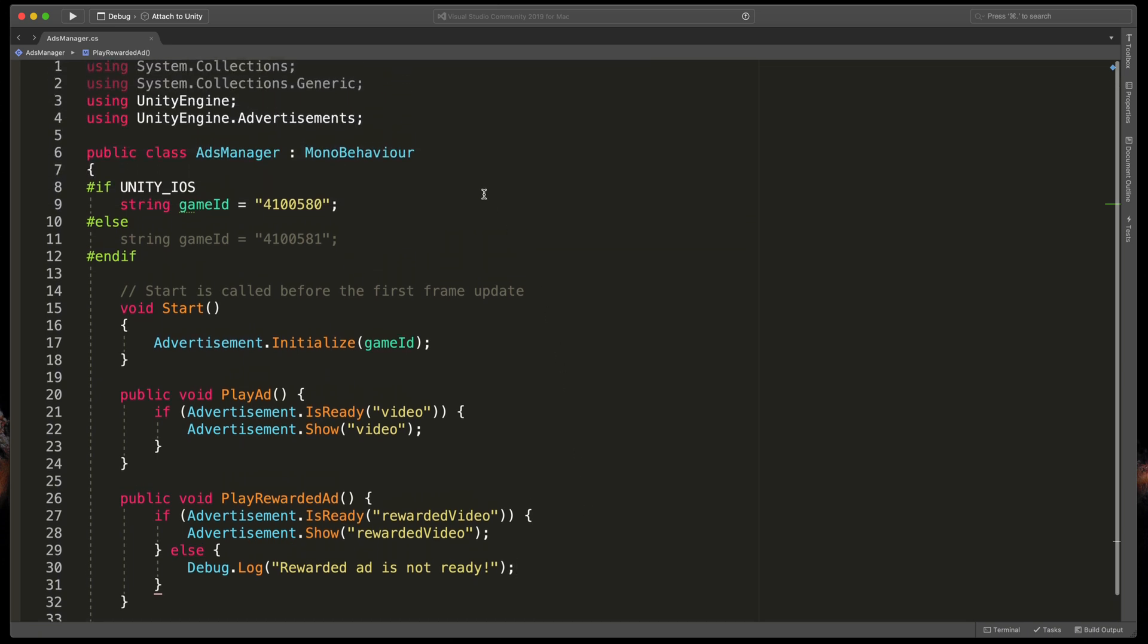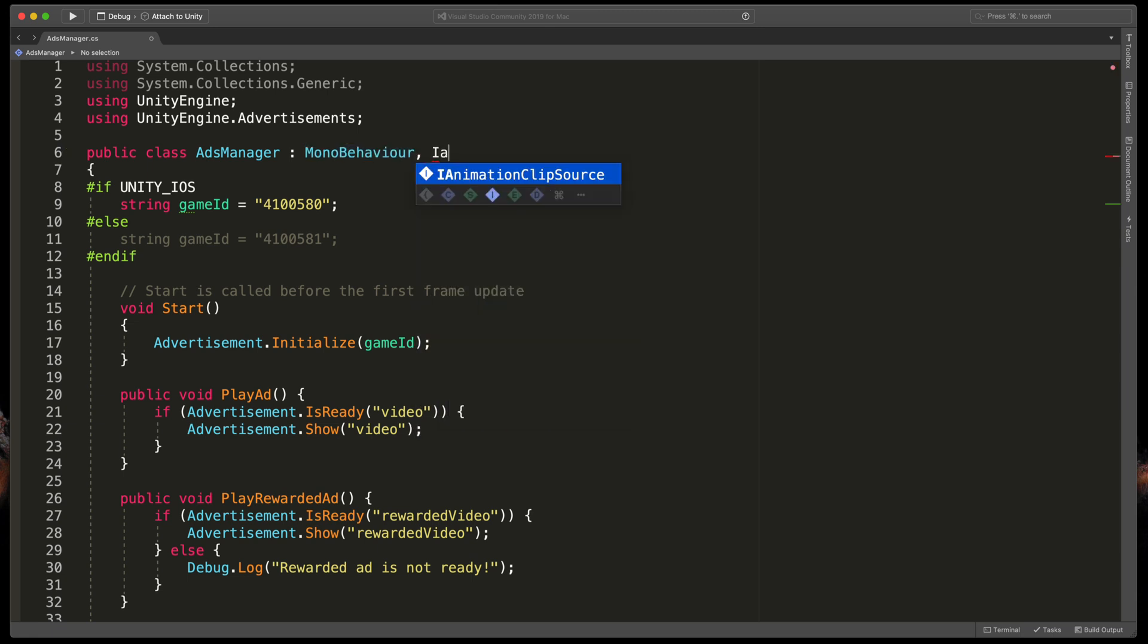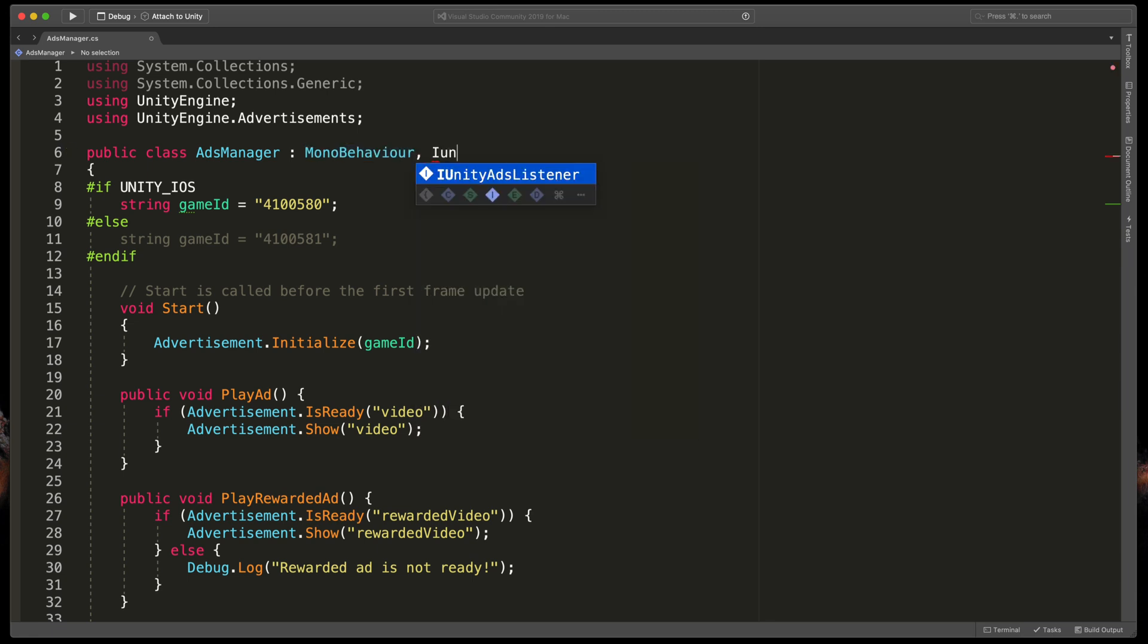Next to the class name and MonoBehaviour, type comma and then IUnityAdsListener.